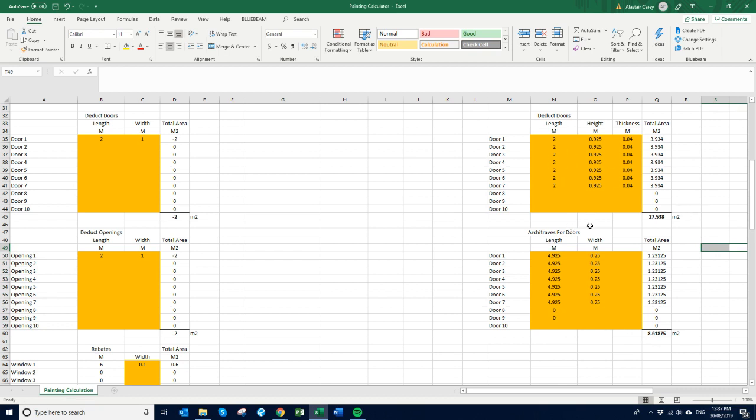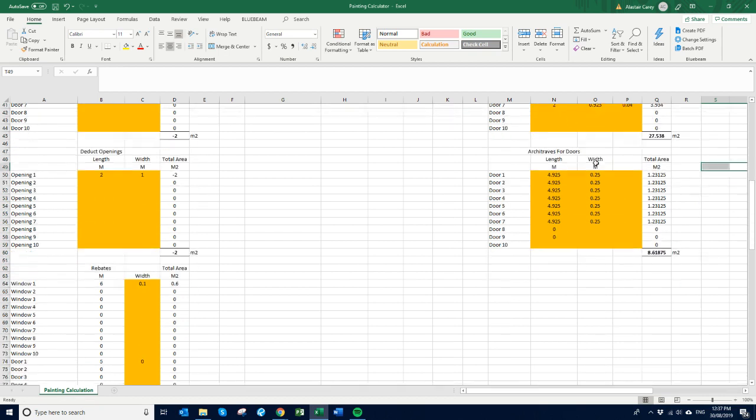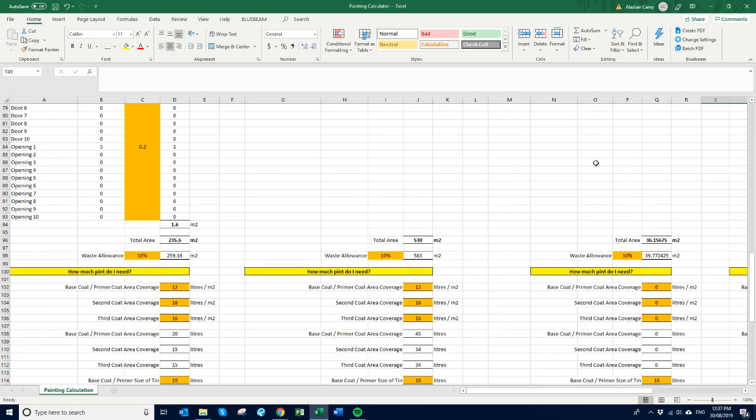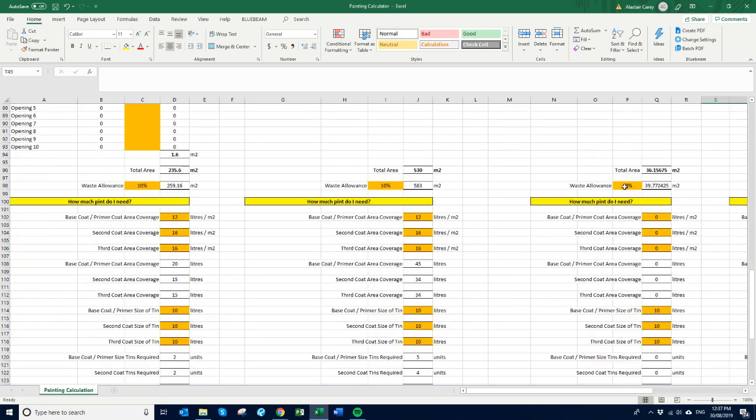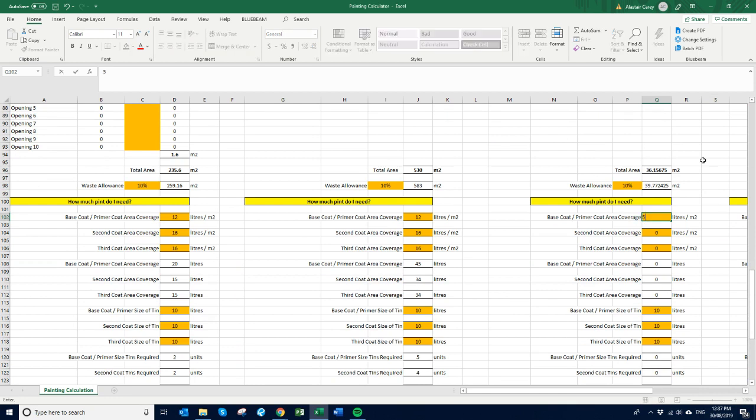I'm basing this on a timber door and a timber architrave. So again, we come down here. So a little bit of waste. So let's just say this one here, the coverage is 5, and this one is say 10, this one is 10.